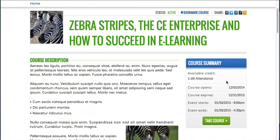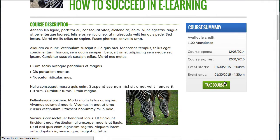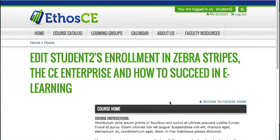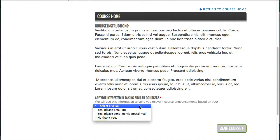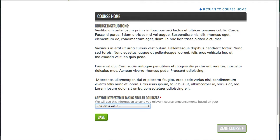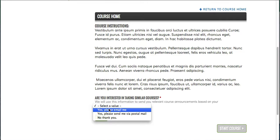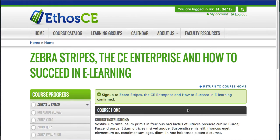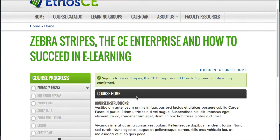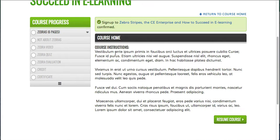I'm now logged in as a student, so let's go ahead and take this course. At this point, I see the course instructions, and I'm also being asked to answer a question before I start the course: am I interested in taking similar courses? In this way, an administrator can collect data at the time of enrollment unrelated to the course itself or the user profile itself. I'm going to go ahead and say yes, please send me an email.